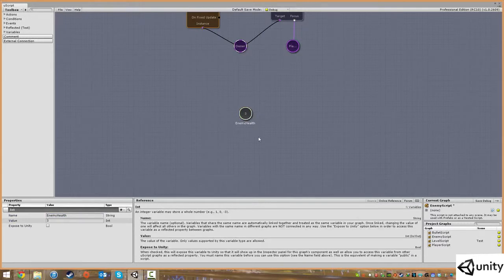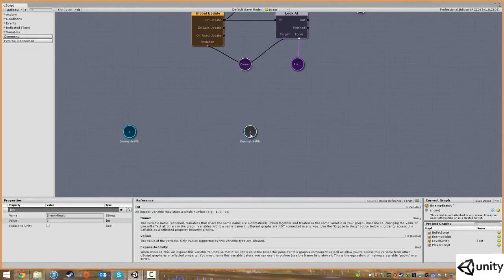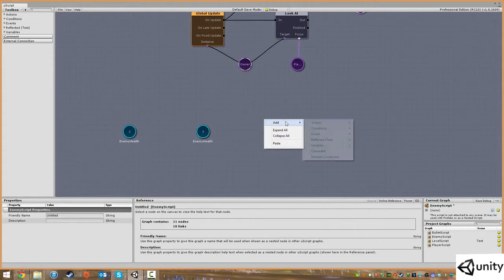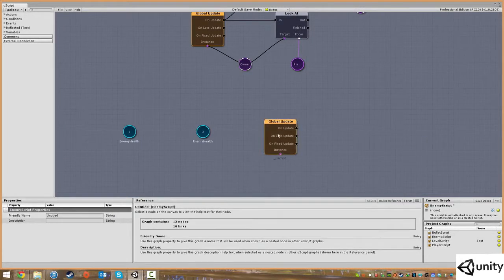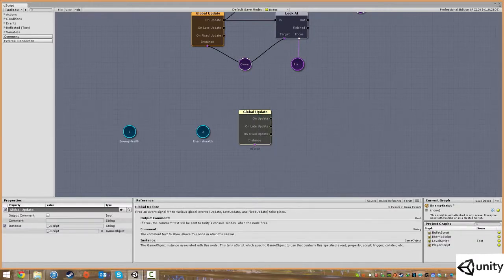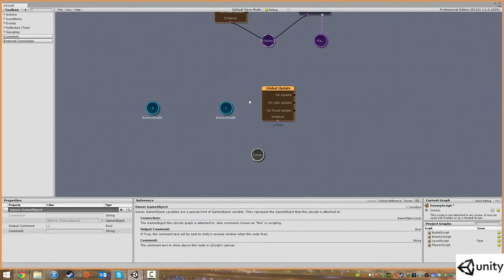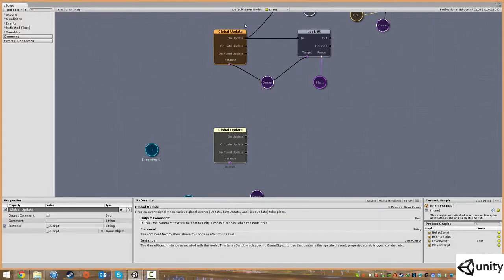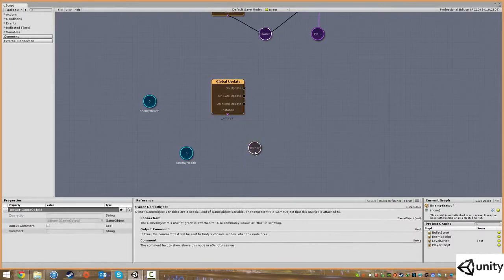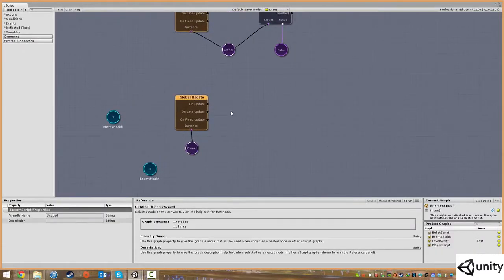For starting off I'm going to give our enemy three health. I'll make a copy of the variable and place it out of the way. Now we're going to add in another global update event — go to add events, game events, global update, or just search for it. I'm going to copy and paste the owner node and plug that into the instance. You can technically use the same global update node but this is just as handy.